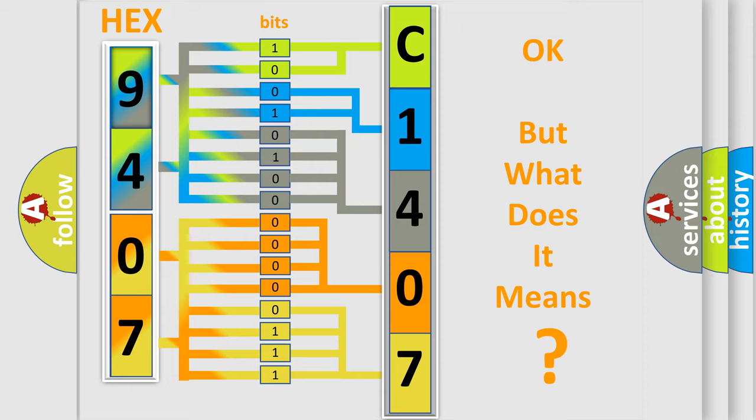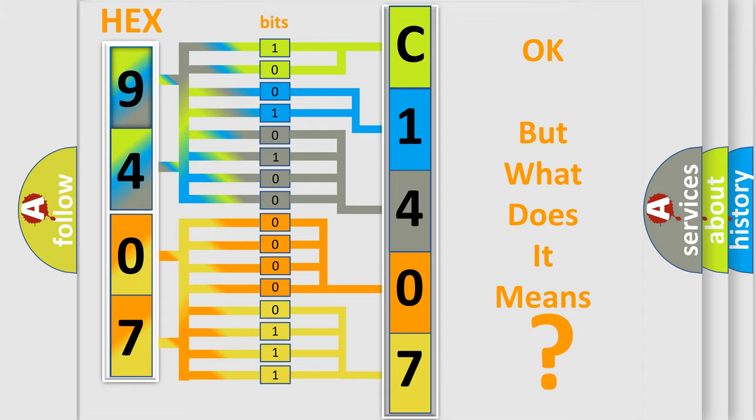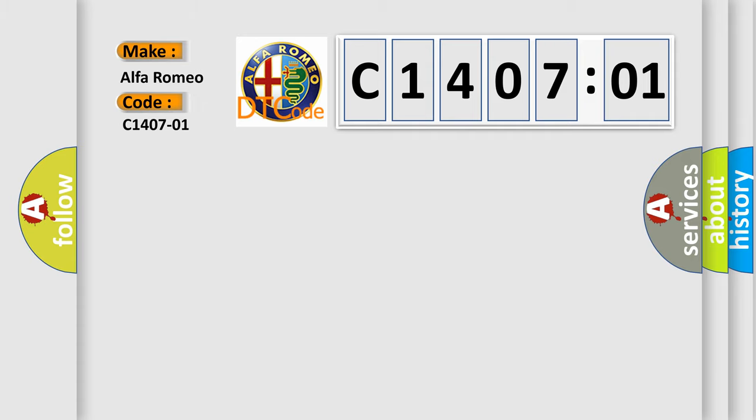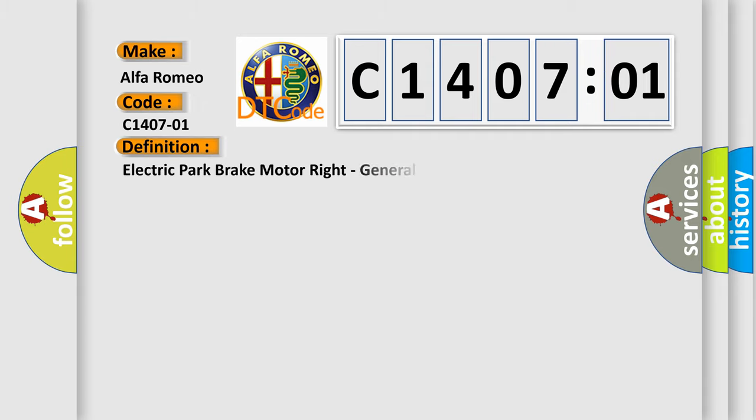The number itself does not make sense to us if we cannot assign information about what it actually expresses. So, what does the diagnostic trouble code C1407201 interpret specifically for Alfa Romeo car manufacturers?